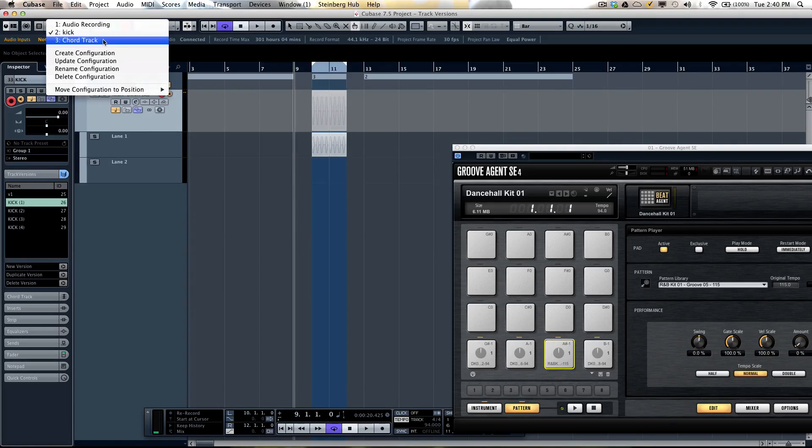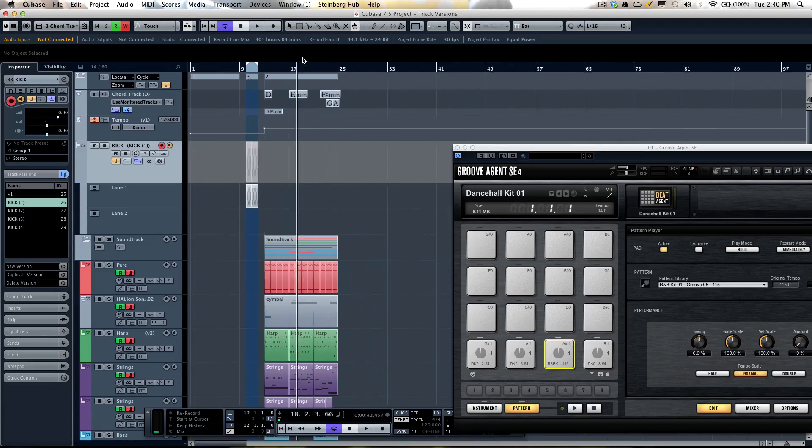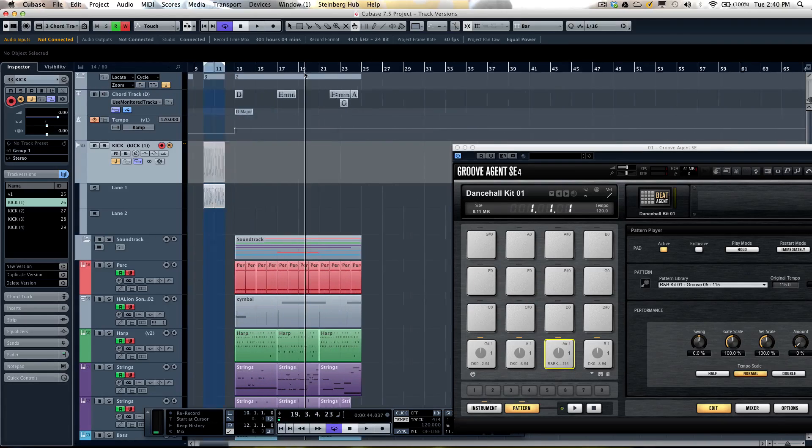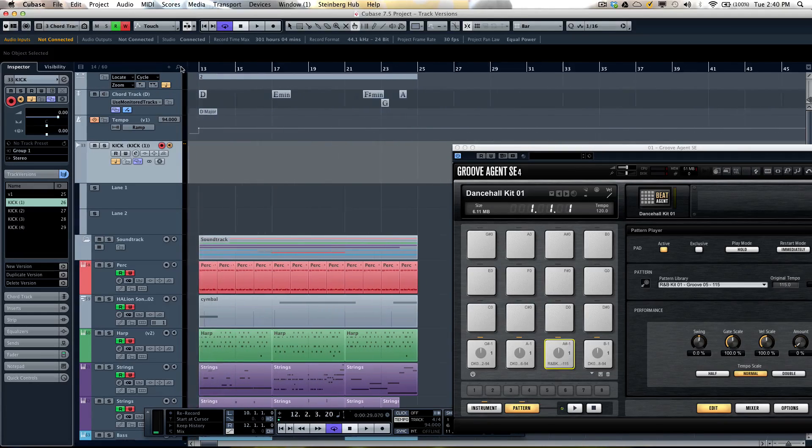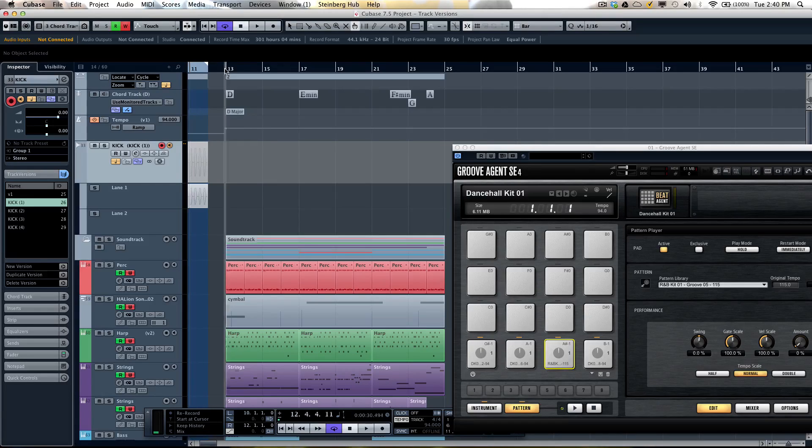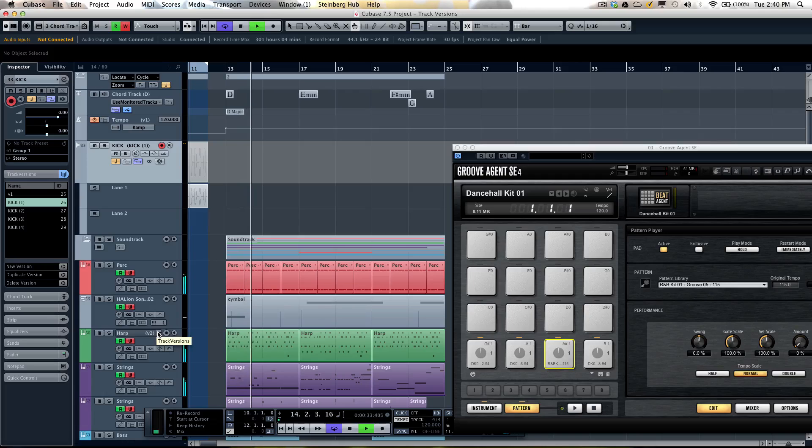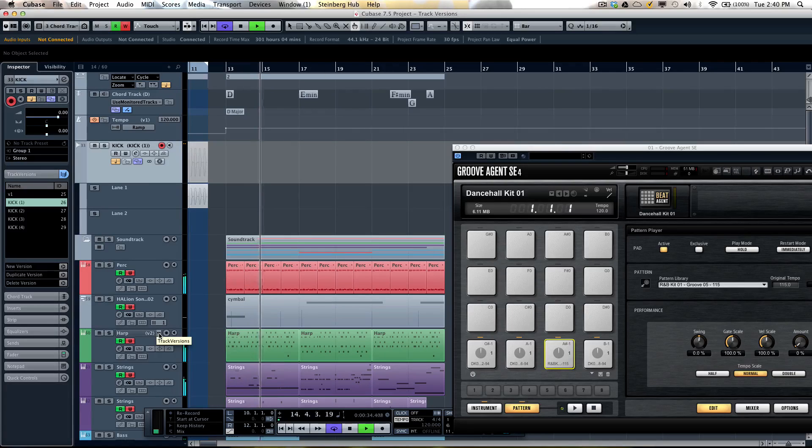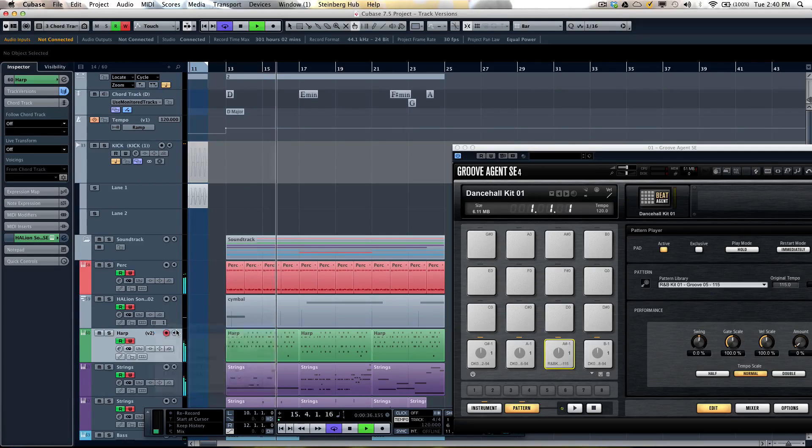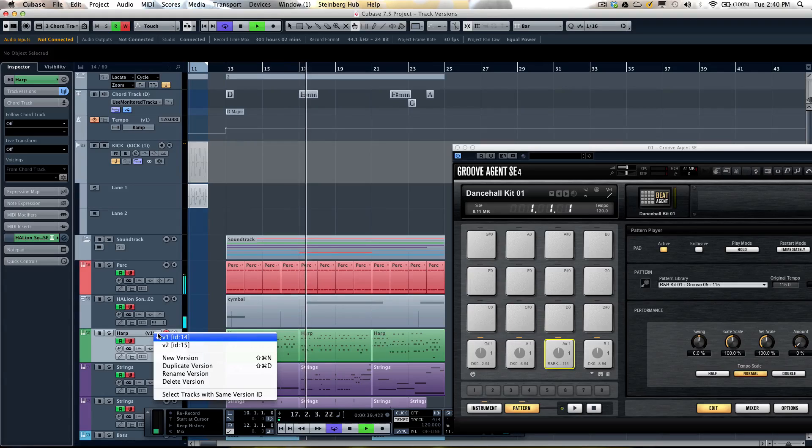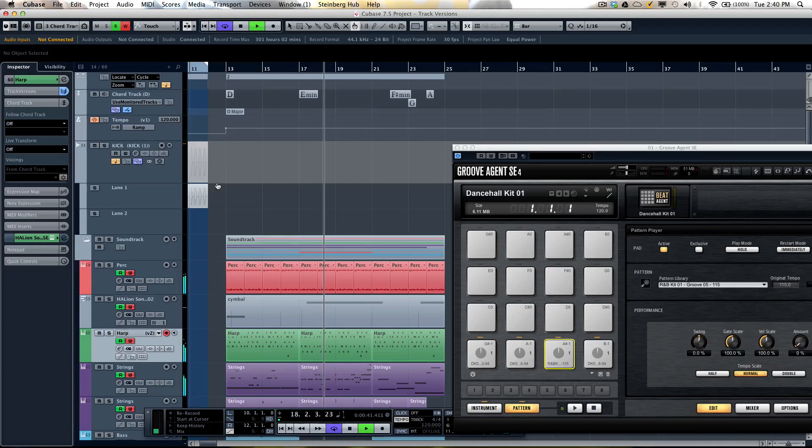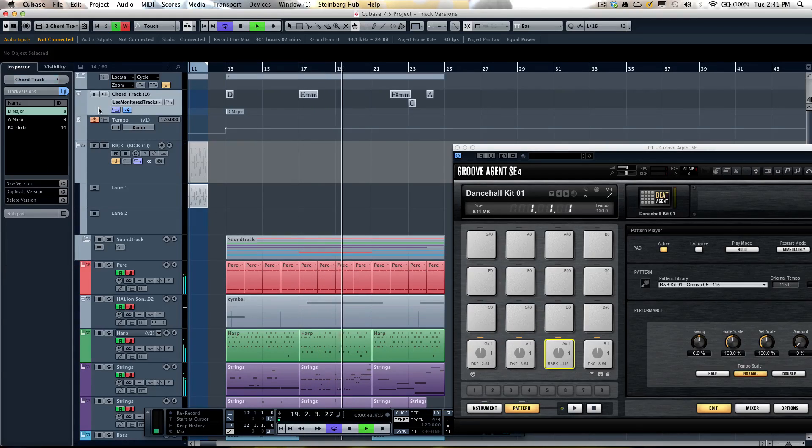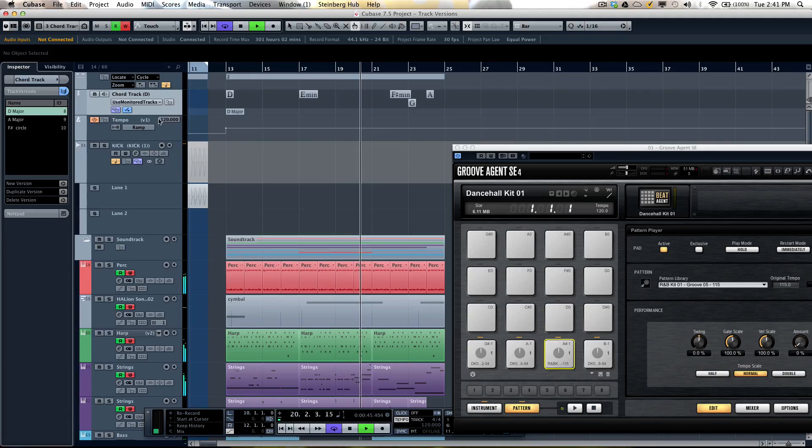The track versions aren't limited to just audio. So if I wanted to come here, let's say if I have a project with MIDI and a chord track, I can come here. And as I'm playing, I could have alternate MIDI tracks. Or if I wanted to have different chord tracks.